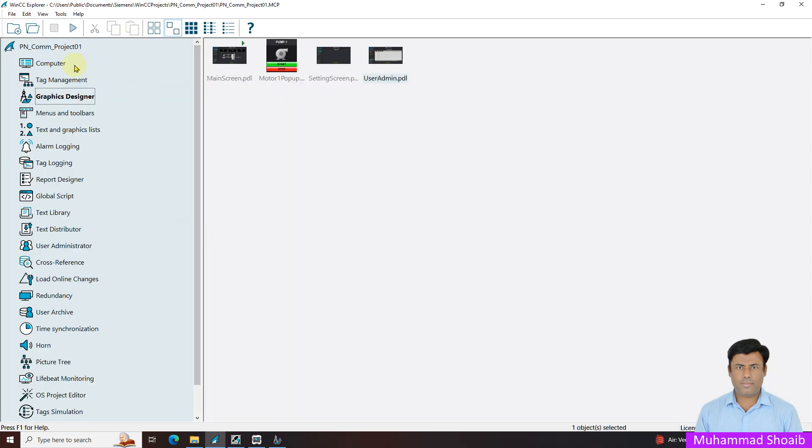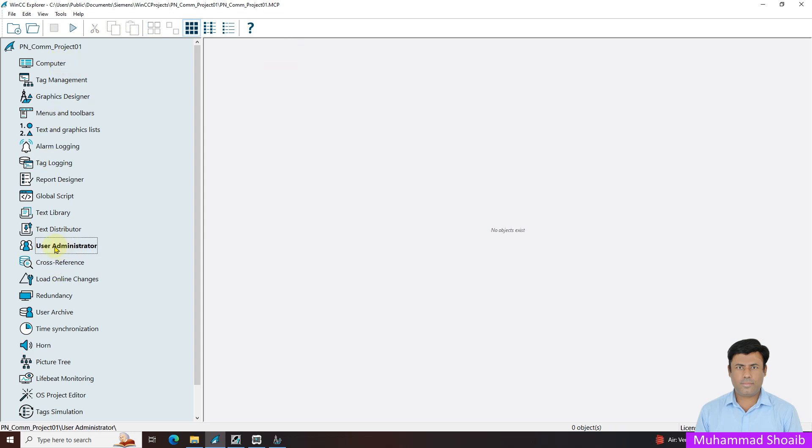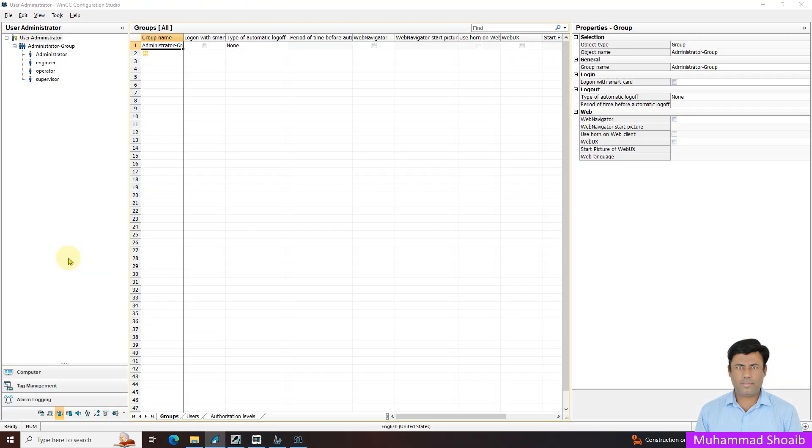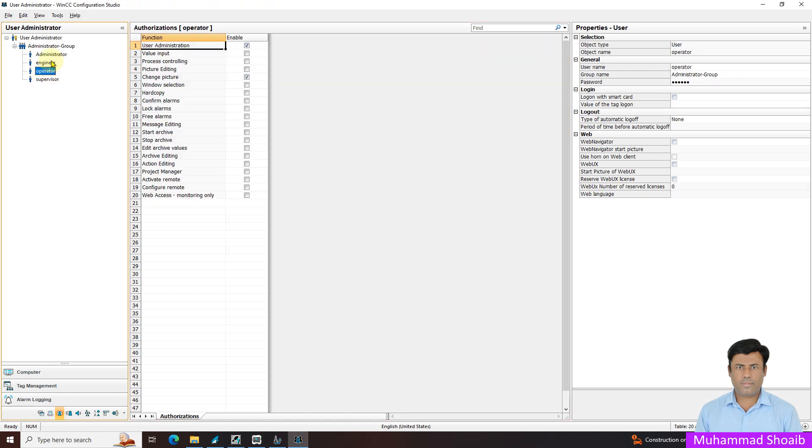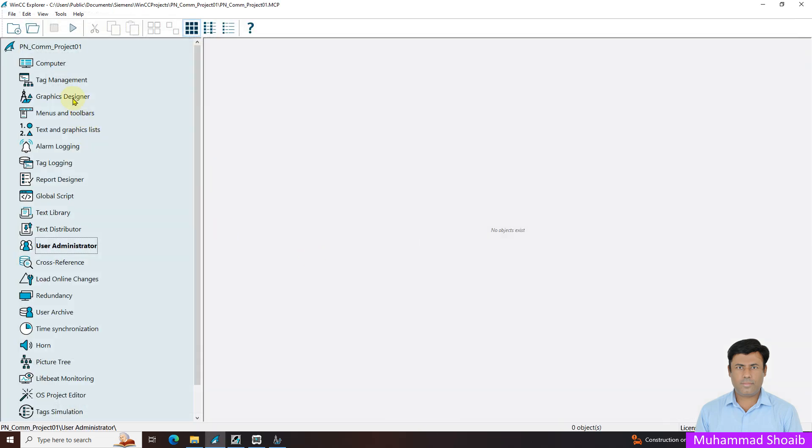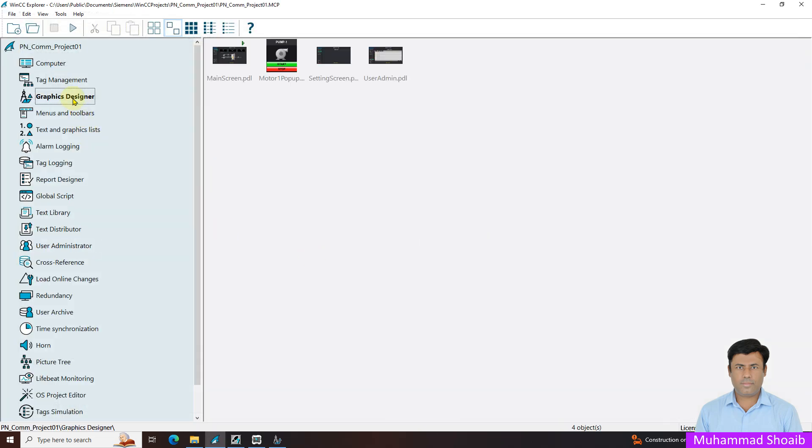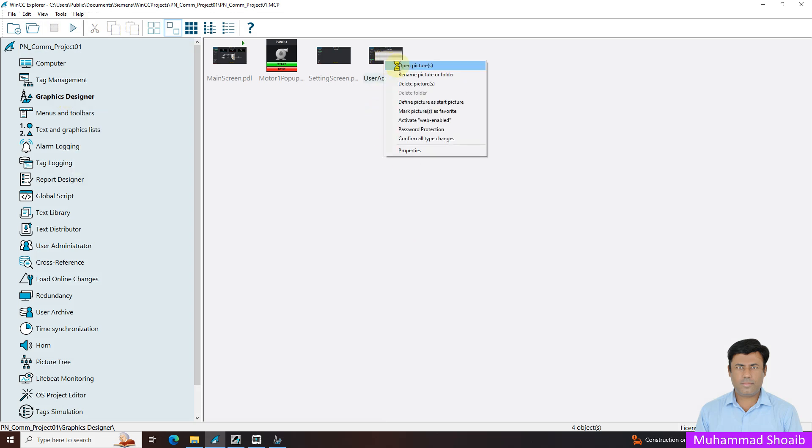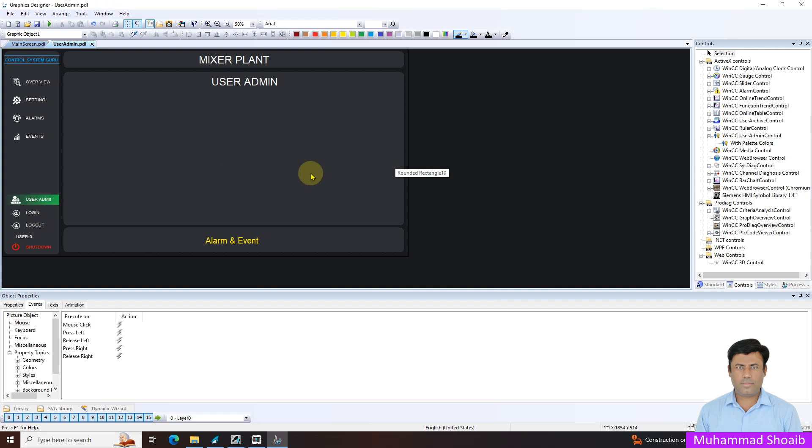We already developed this project in our previous tutorial, and also in the previous tutorial we added some user administrator accounts. Here you can see we created these three users in our previous tutorial. I will close it and open the graphic designer. We already developed a user admin page here.